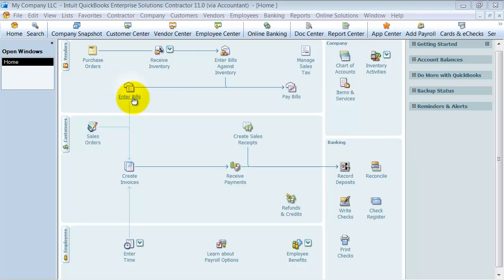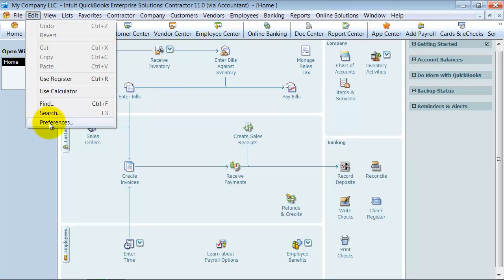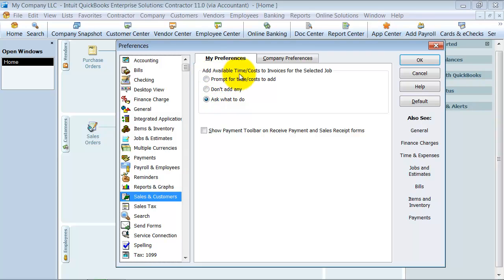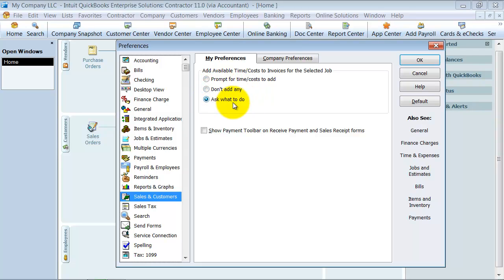The first thing I'm going to do is go to Edit and Preferences, down to Sales and Customers. On my preferences here, it gives me a preference for reimbursable expenses. When you have reimbursable expenses and you're creating an invoice, do you want it to prompt to add time and costs, not add them ever, or ask what to do? I'm going to leave it at ask what to do for now, and we'll see what that means when we create the invoice.